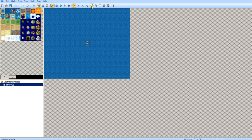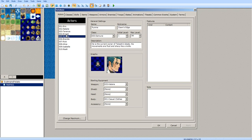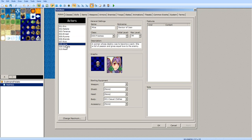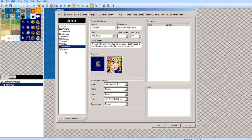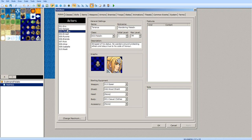You can press F9 to enter, but I'm just going to click this little icon right here. In the database, you have a bunch of tabs which I'll be explaining. The Actors tab is where you can create actors, which are characters that are playable or able to be added into the party.